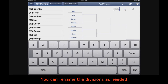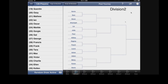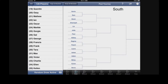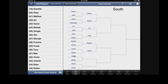You can rename the divisions as needed. Advance each player in each division without affecting the other divisions — just touch the player's name.